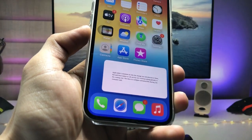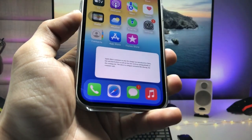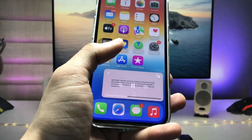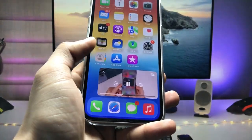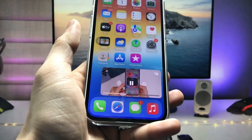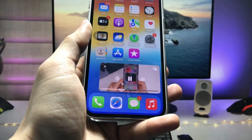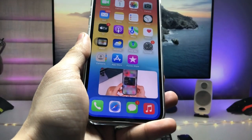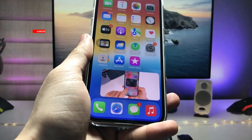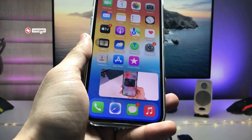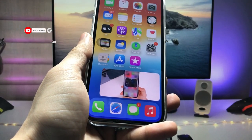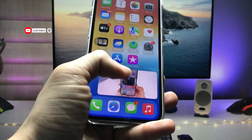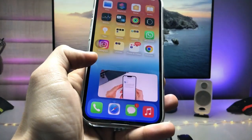In this video I'm going to show you how we can enable this picture-in-picture mode on any iPhone, on any iOS version. Make sure to follow the complete steps in this video so that you can easily enable YouTube PiP mode. So let's get started.